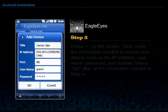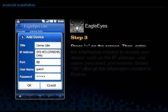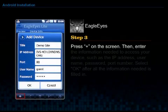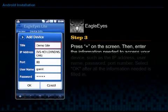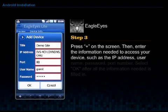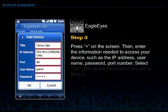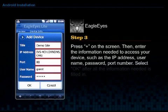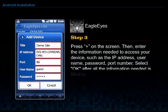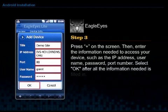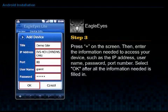Step 3. Press Plus on the screen, then enter the information needed to access your device, such as the IP address, username, password, and port number. Select OK after all the information needed is filled in.